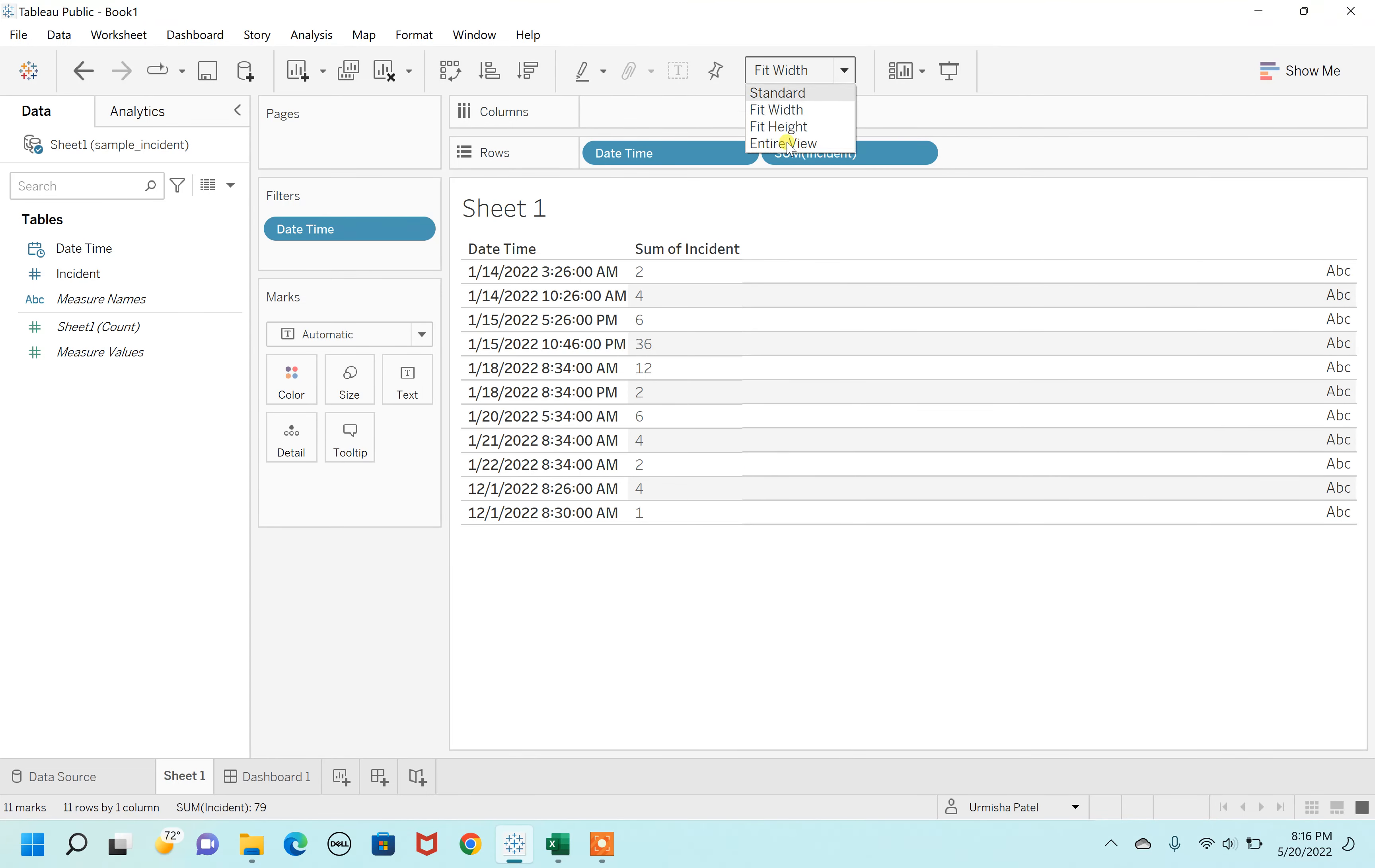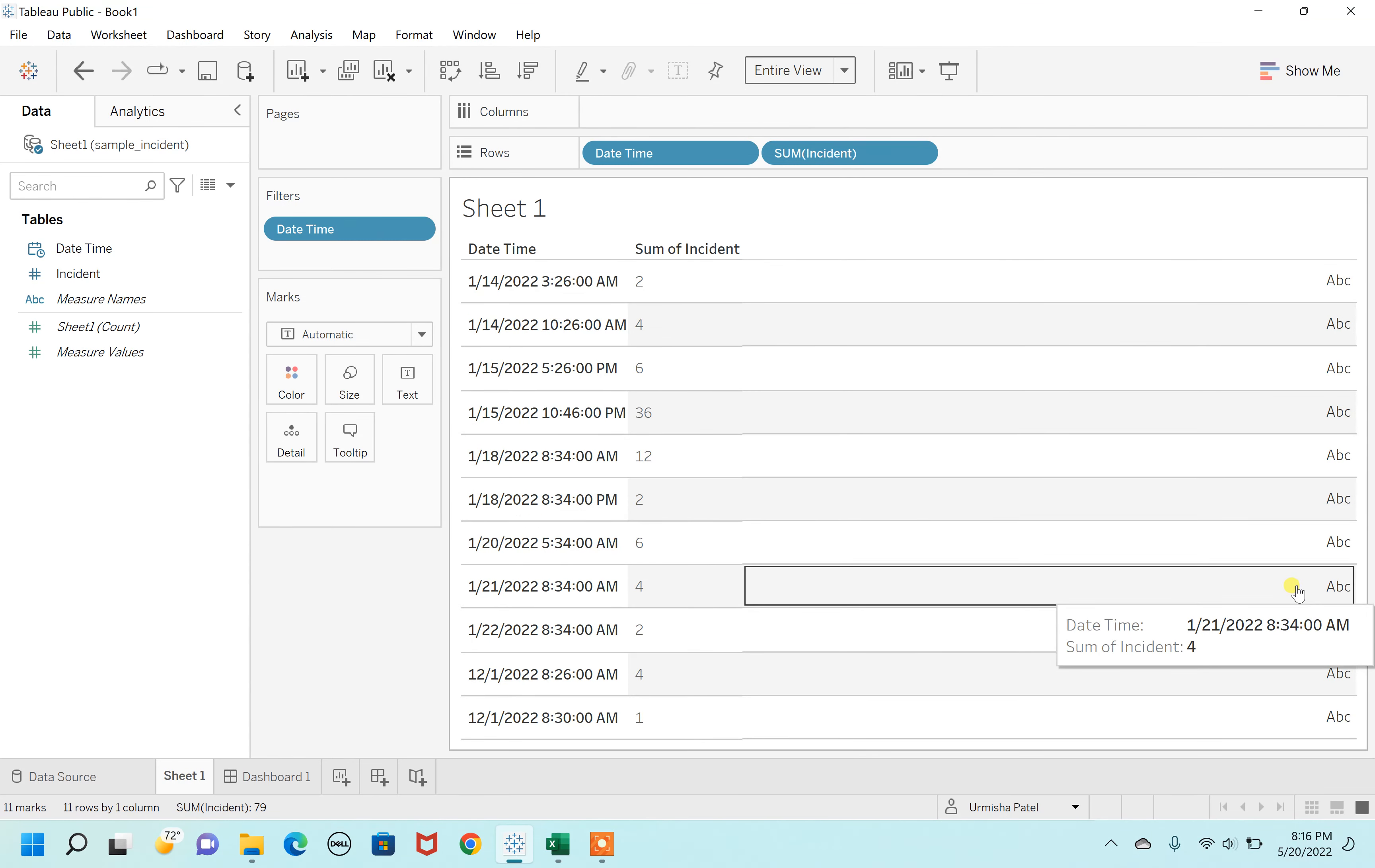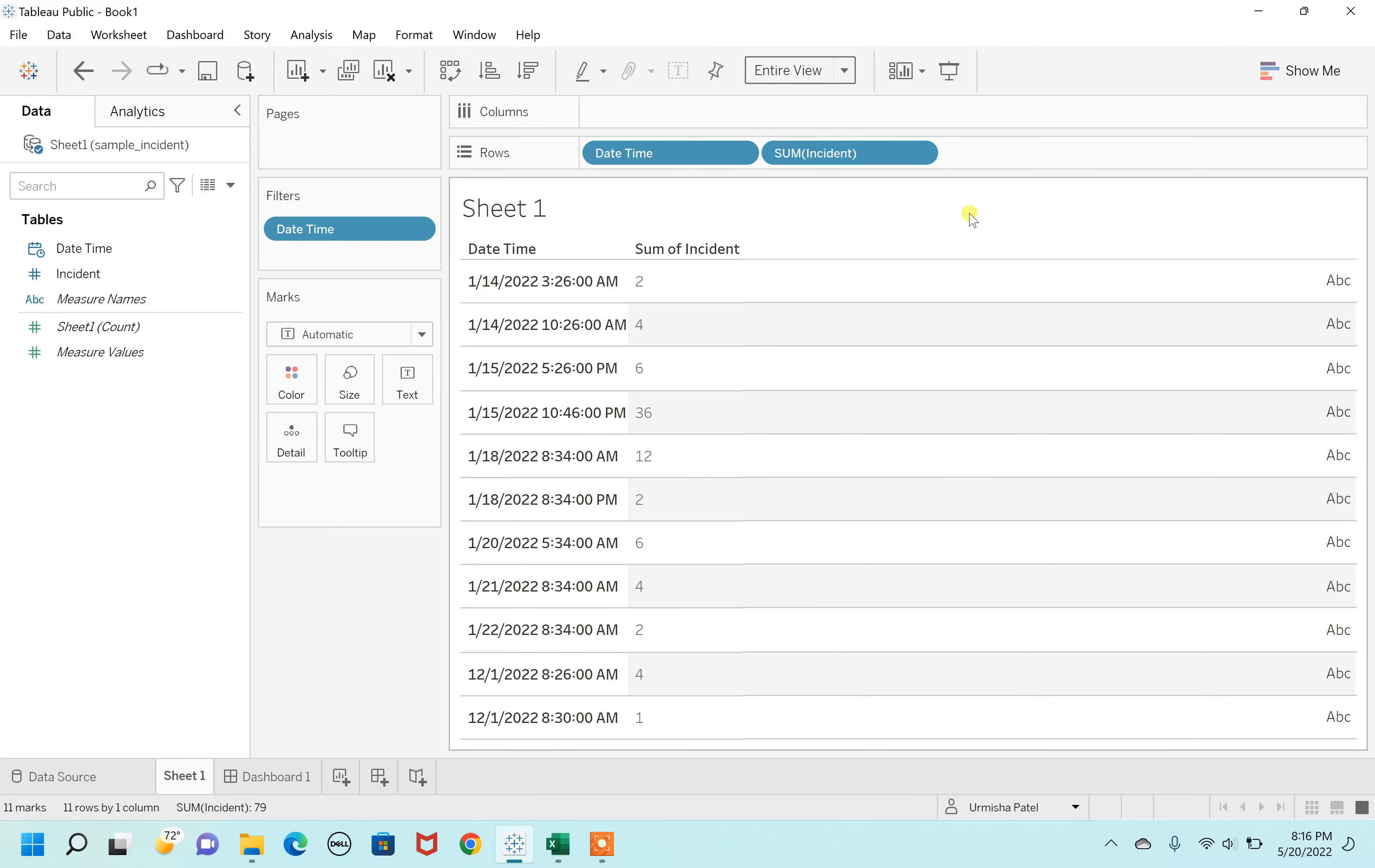Similarly, if you view the entire view, you can still see this whole thing in an ABC column. So anyway, this is not the best method. The next way is you have to create a new calculated field.